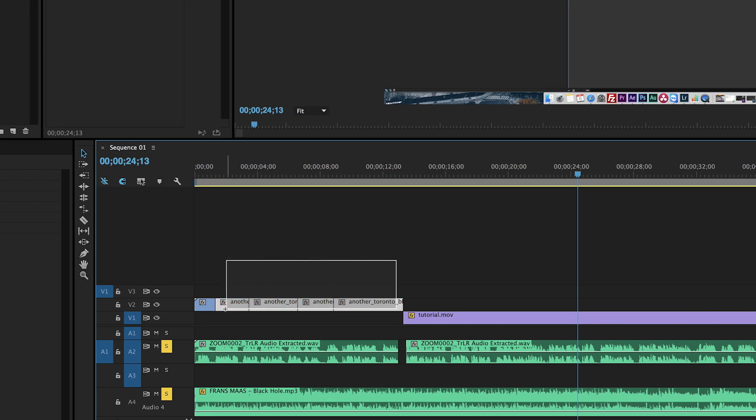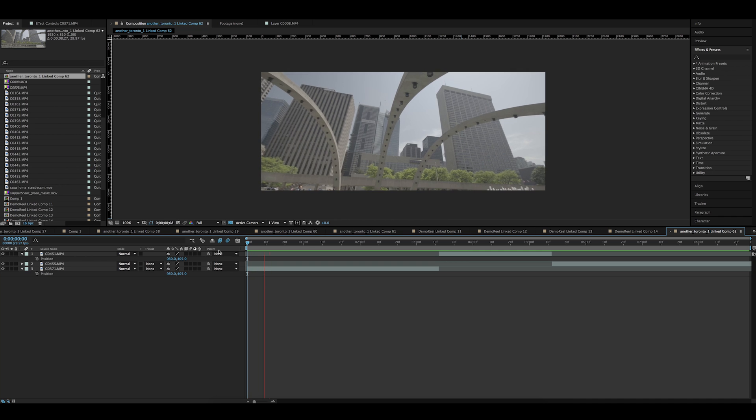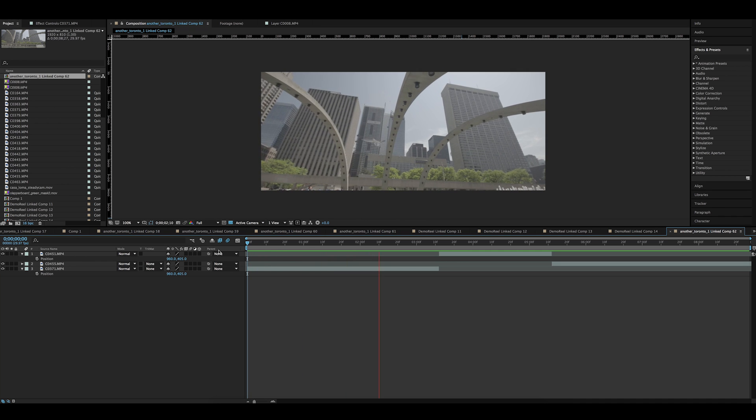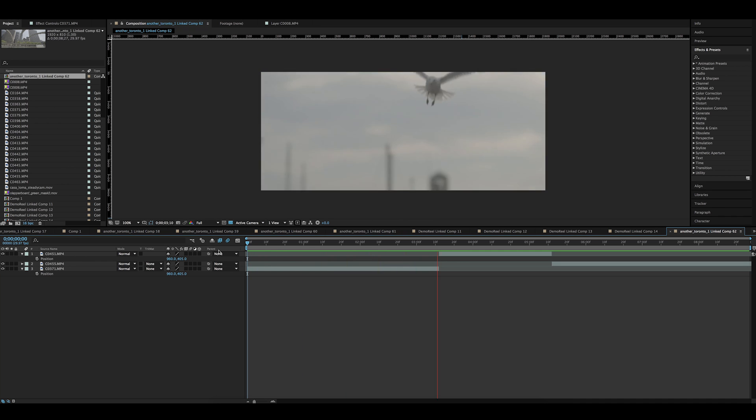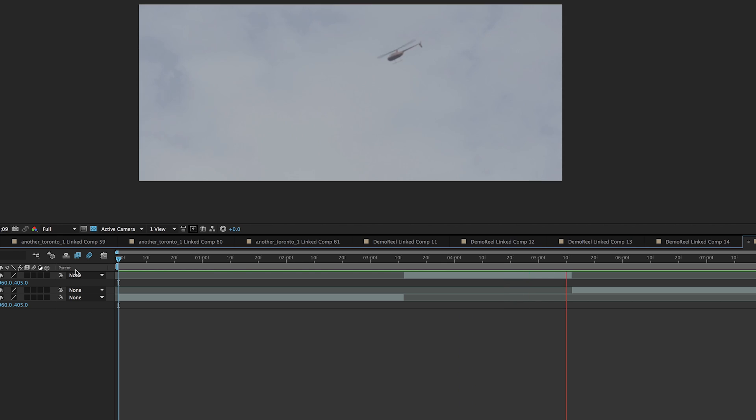First of all you have to make an editing in your software. I prefer doing it in Adobe Premiere Pro and then transfer the sequence into Adobe After Effects. In this case you have all the cuts at the right time and you know when the transition is going to finish.